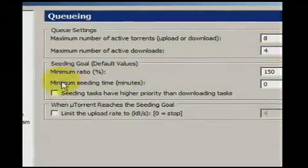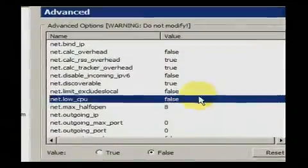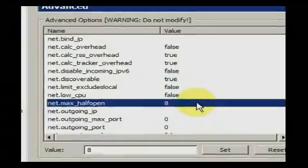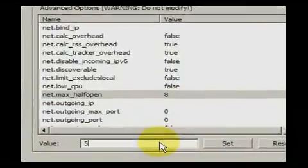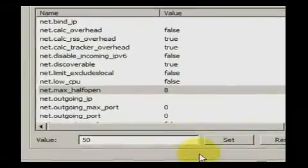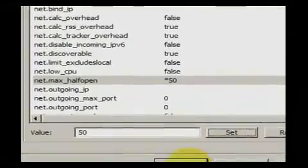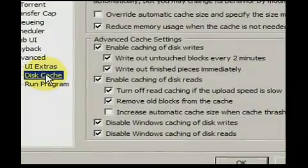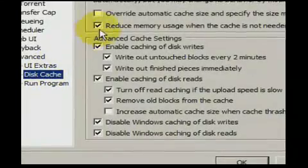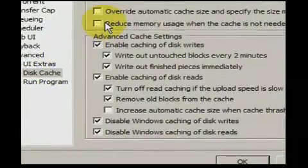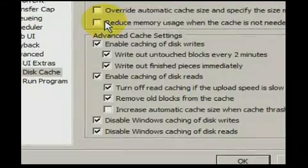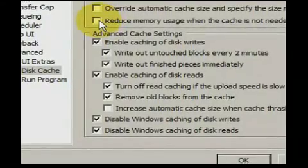In the Advanced settings, change net.max_half_open to 50. In the Disk Cache settings menu, make sure Reduce Memory Usage is unchecked.